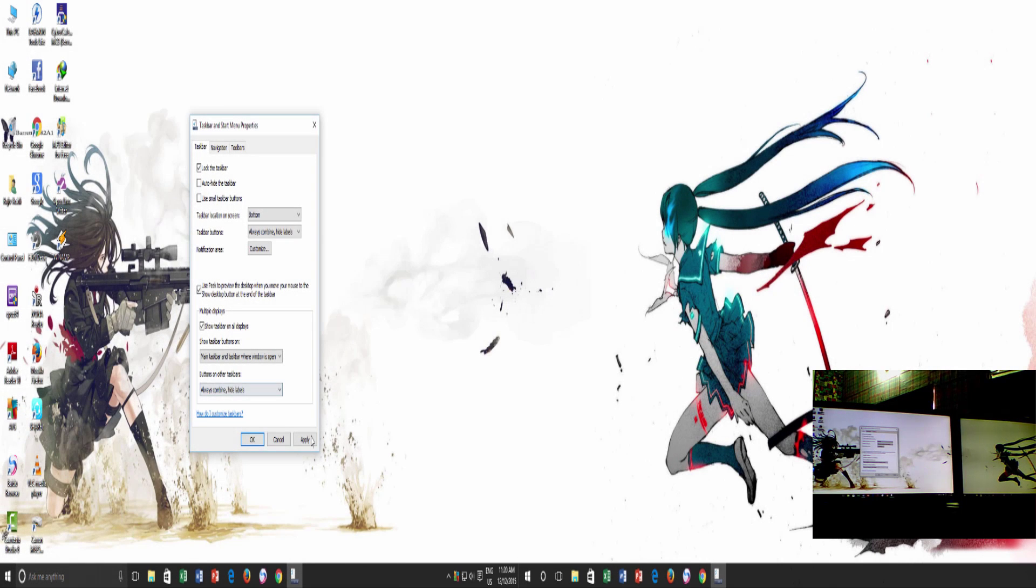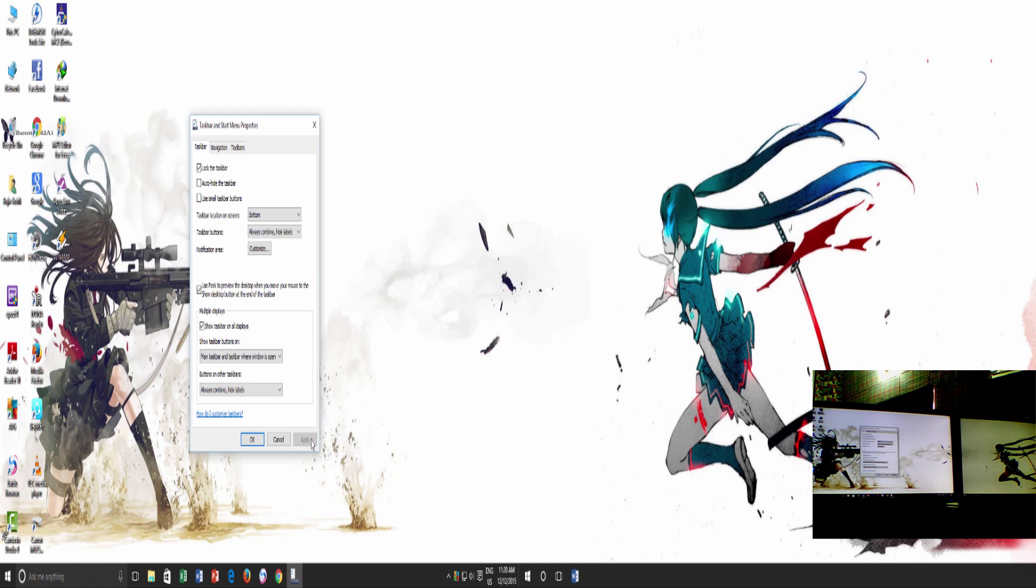You can see that the system tray and pinned items will only be available for your main display alone. If you go with this setting, then you will only see opened application buttons on the main taskbar and on the taskbar for the monitor from where that application has been opened.